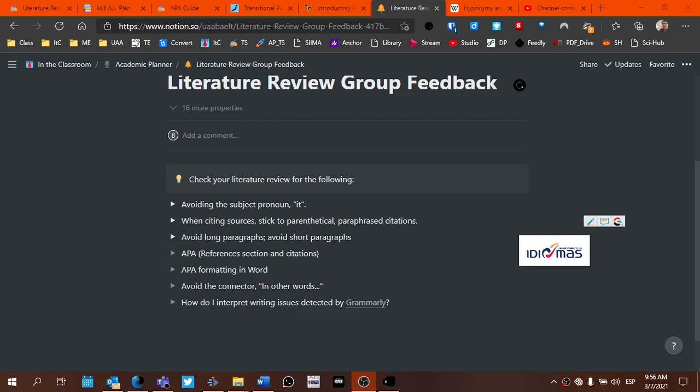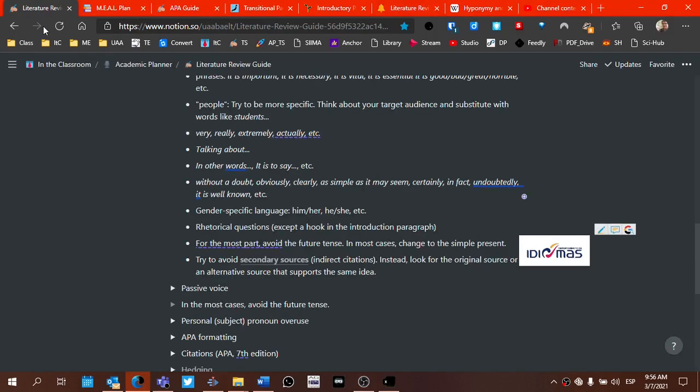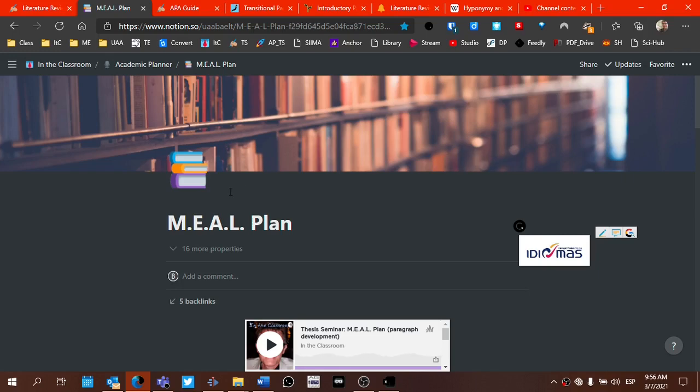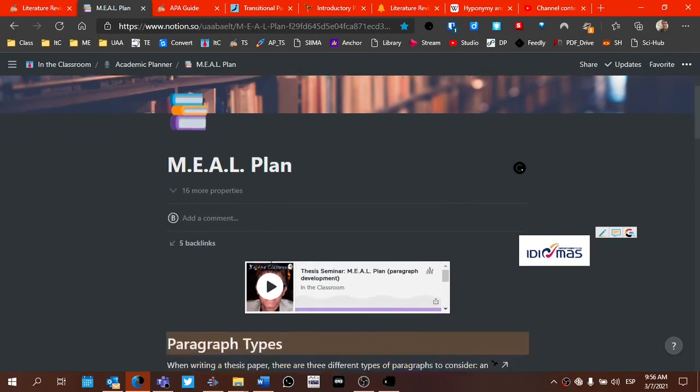So just take that into consideration. I think it's a good tool when used with the other forms of feedback that I'm going to provide and the items that we have mentioned at length that are included in the literature review guide and the meal plan pages in particular.